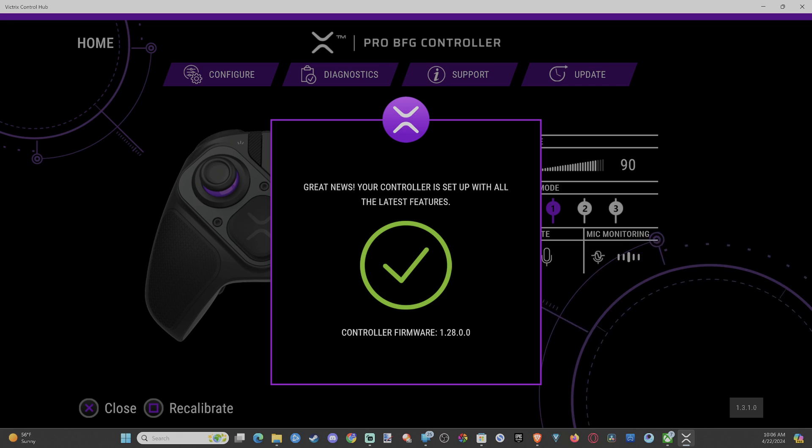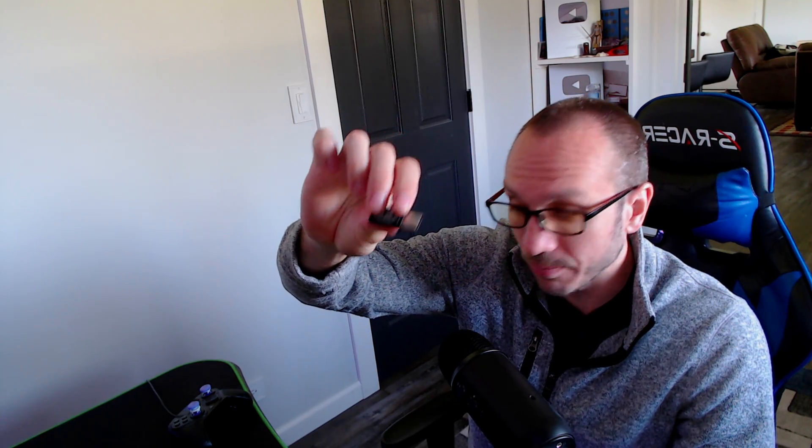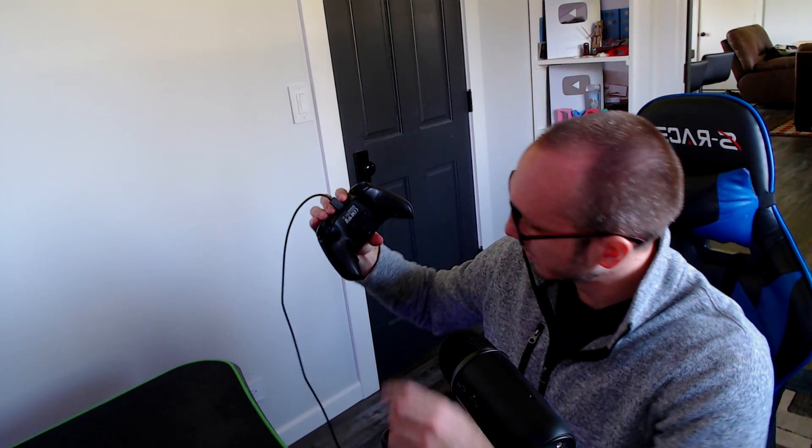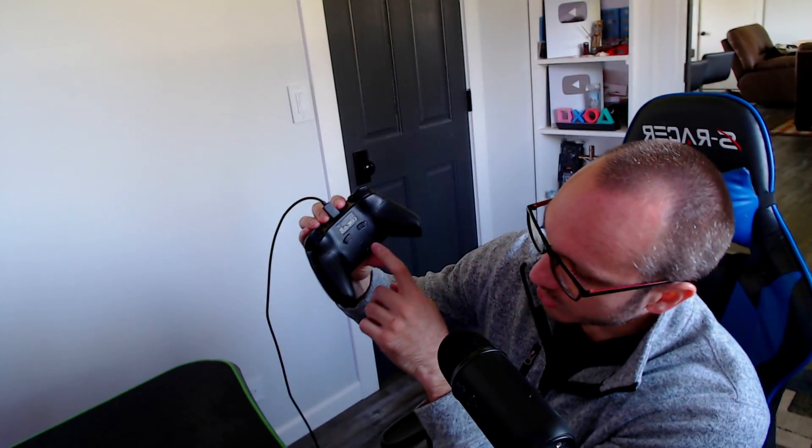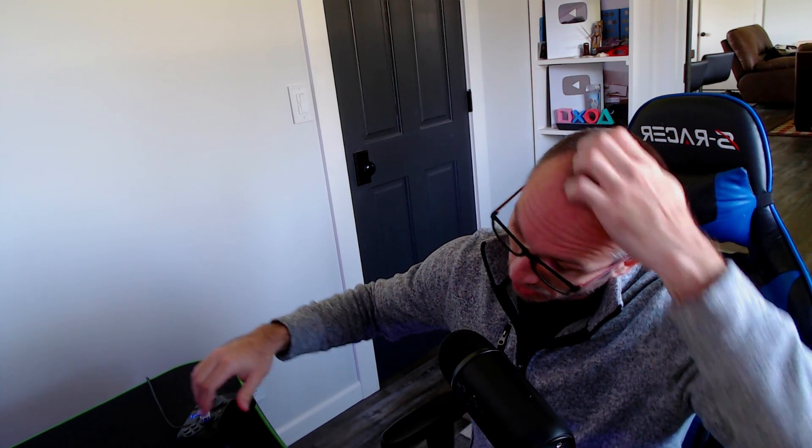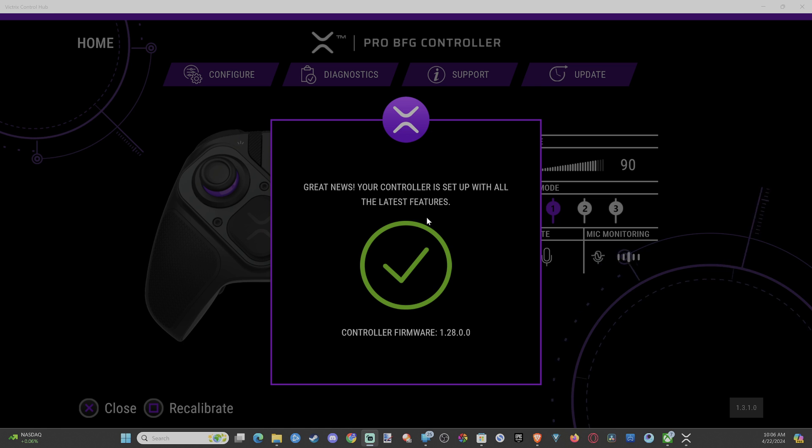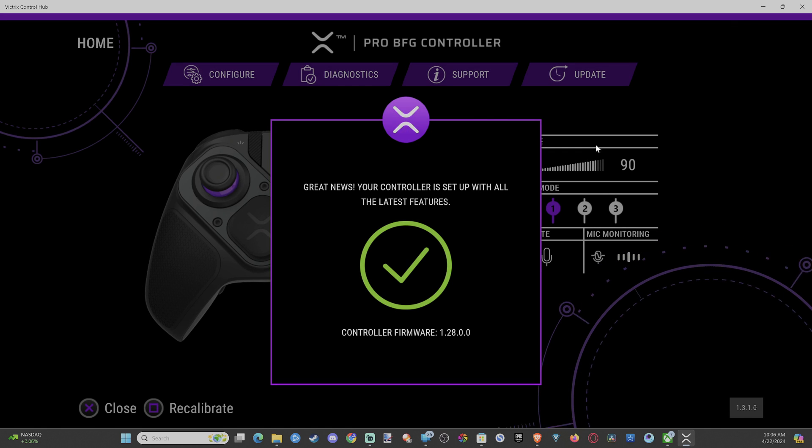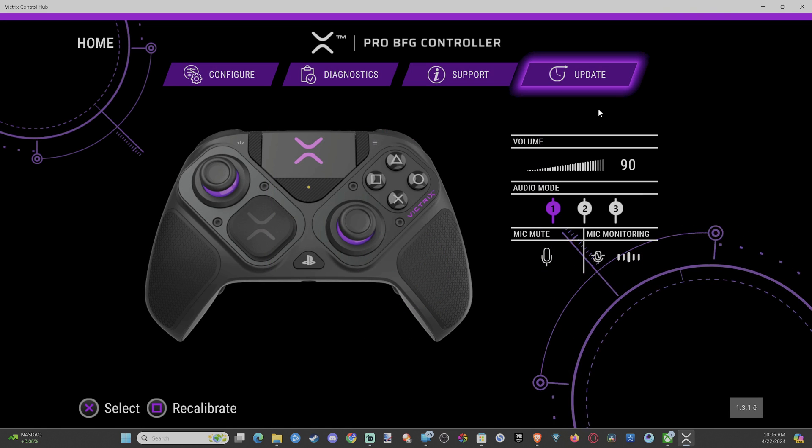So do this with the dongle too. You got the dongle, plug this into the computer, go to the back of your controller, switch it to the wireless mode. And then you can disconnect the USB cable. And if you go back to the app now, this will update the dongle as well.